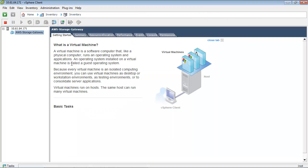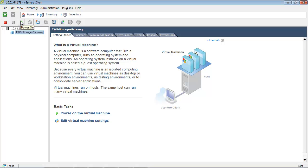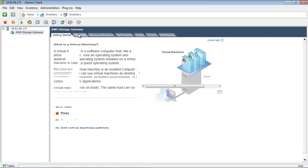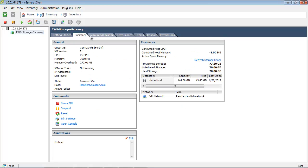You are now ready to activate your gateway. The activation process associates your gateway with your AWS account. First, we will power on the gateway VM using the vSphere console. Within the Summary tab of the VM, we will see the IP address of our VM. Note that after powering on the VM, it might take a few minutes for the IP address to appear.